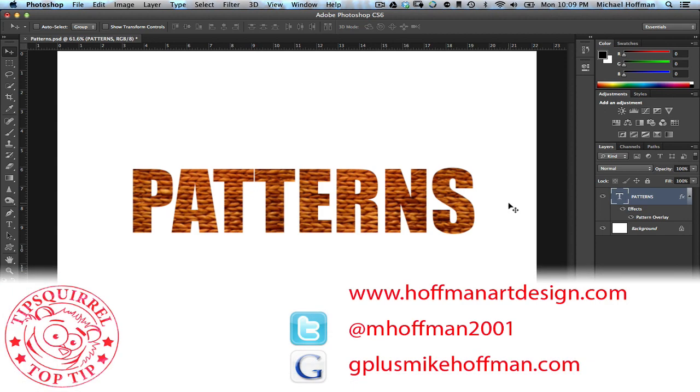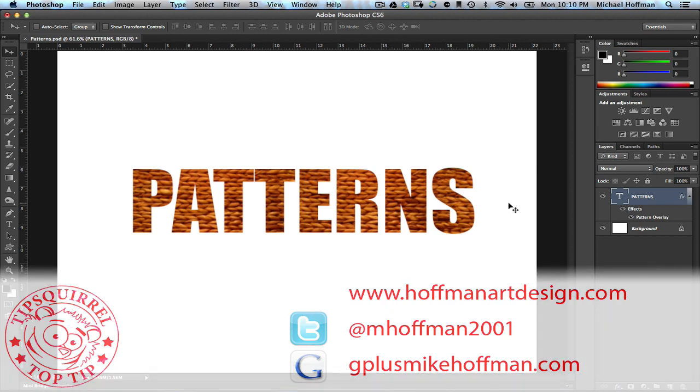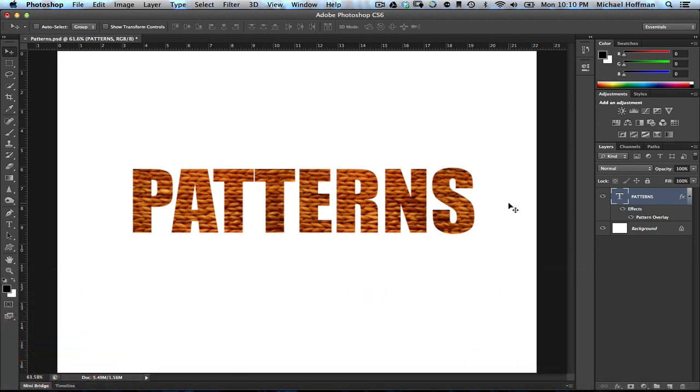My website is hoffmanartdesign.com. You'll find a variety of photography and Photoshop tutorials and related information there. Or you can follow me at mhoffman2001 on Twitter, and you can find me on Google Plus by simply going to gplusmikehoffman.com. Thanks for watching, and I hope you enjoyed this tip today on TipSquirrel.